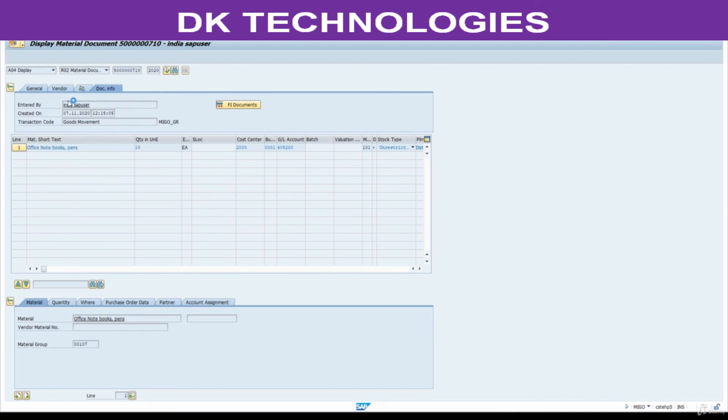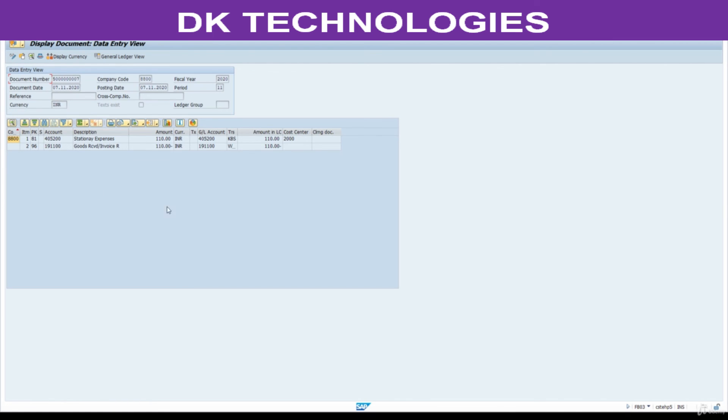Document information. FI document. This is the document. Posted to this cost center. Hope you understand this process.